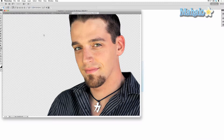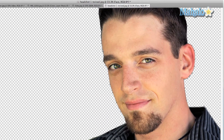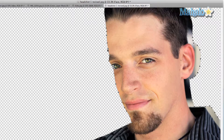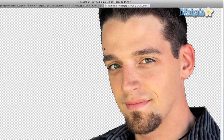The beauty of this mask is that it can be changed in conjunction with your image should it need to be resized or changed. Pixel based masks, once created, can't be enhanced. They could be manipulated with a brush or shape tool, but otherwise they can't be changed.